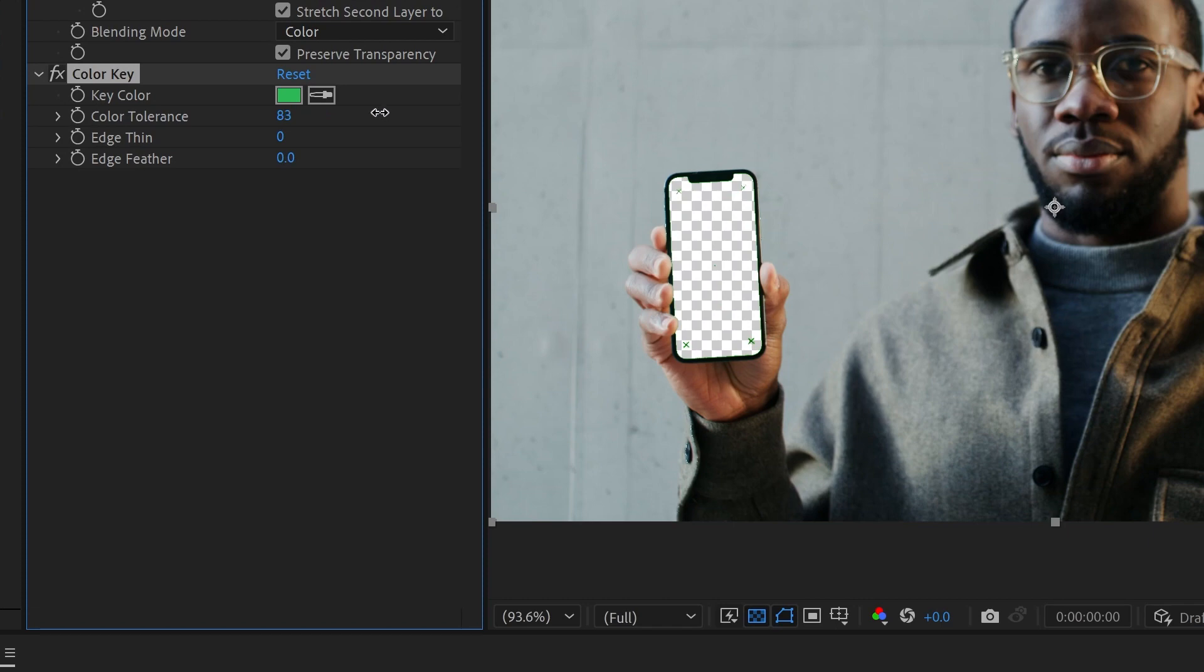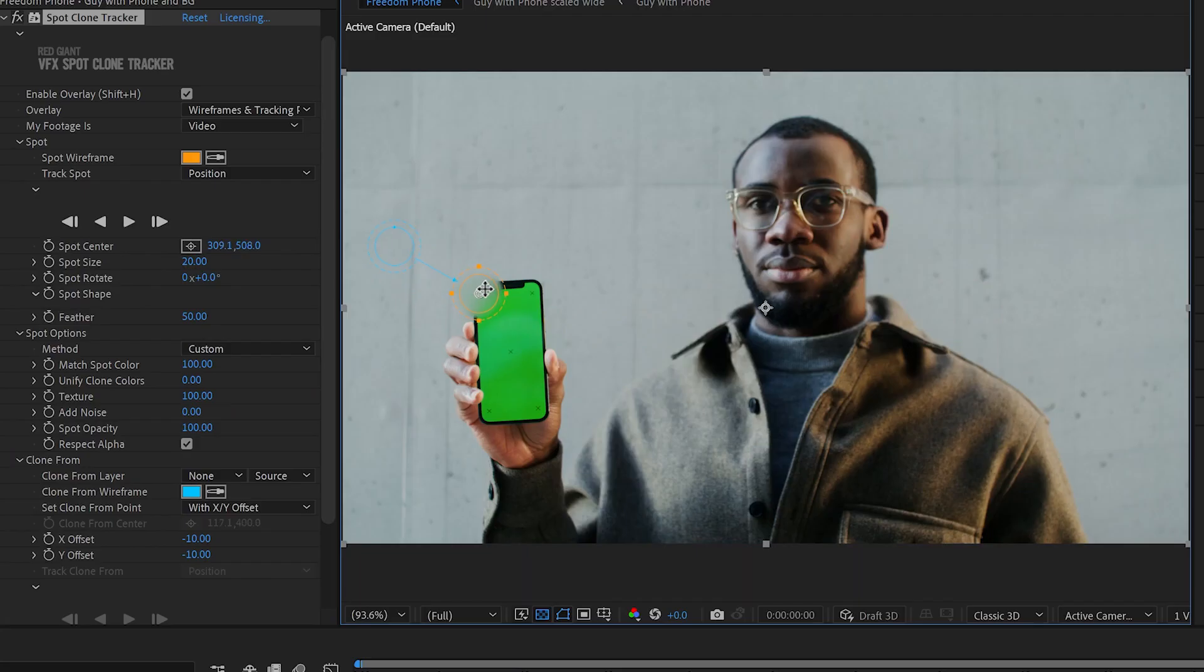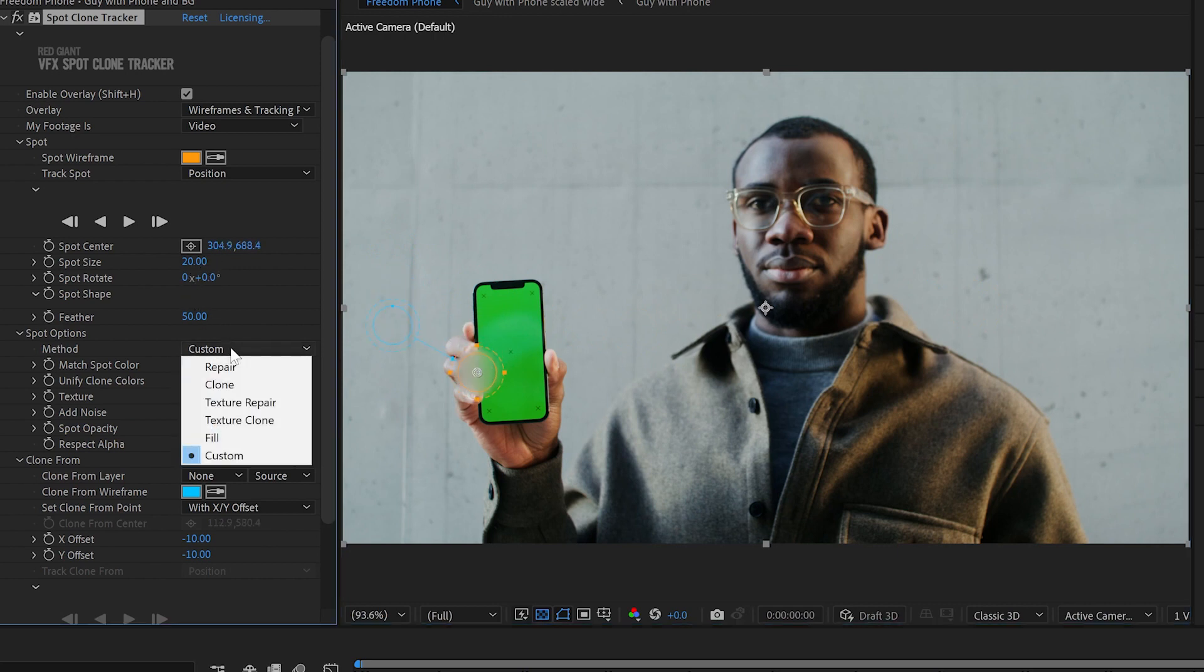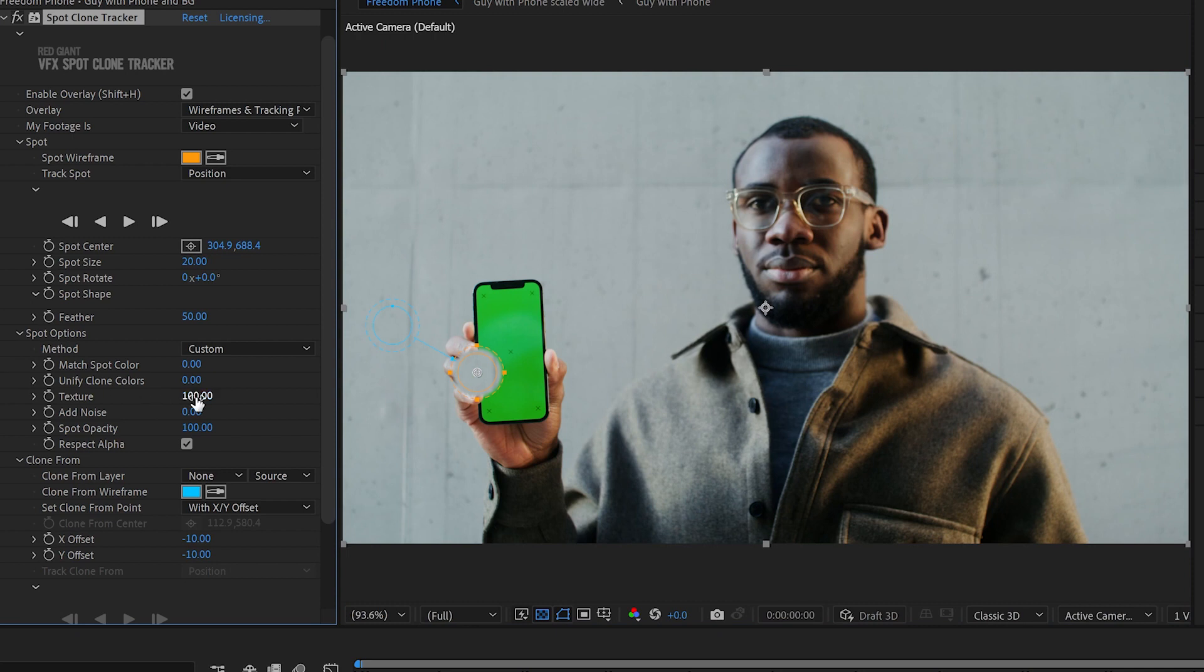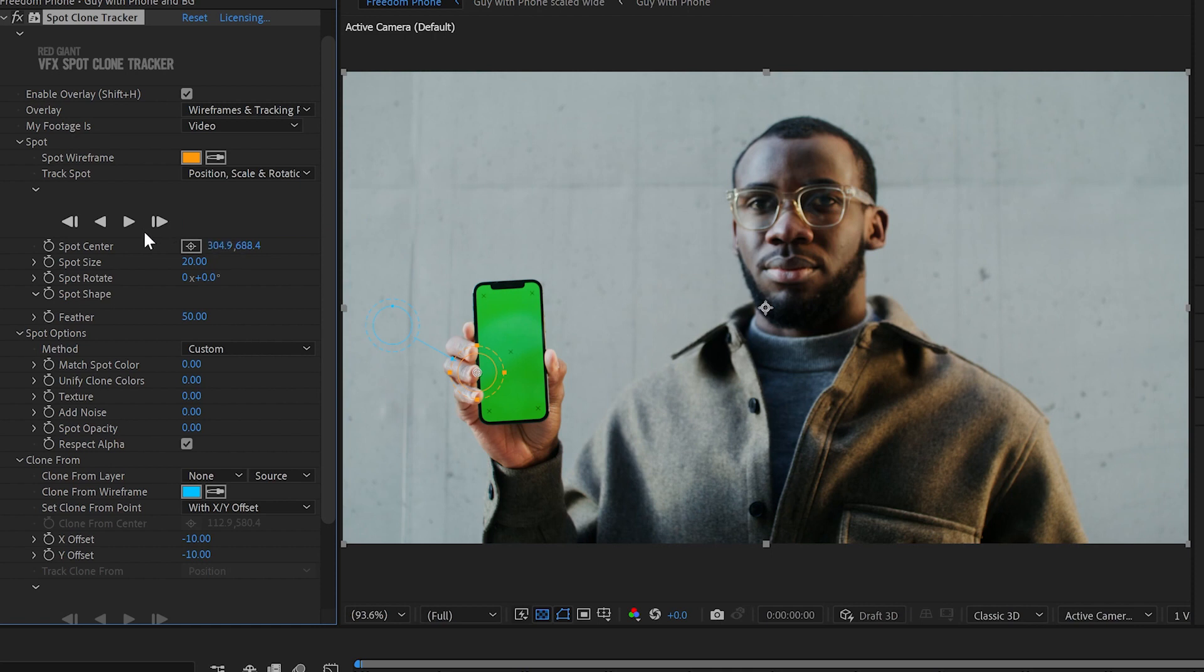Now it's time for some fast tracking with spot clone tracker. We'll check his fingers here, that seems like a good spot to track with lots of detail. And we'll set custom with the method zero on all these things because we don't really want to remove anything, we just want the tracking data because it is faster to track than After Effects' native tracker. We'll use position, scale, rotation and track forward.